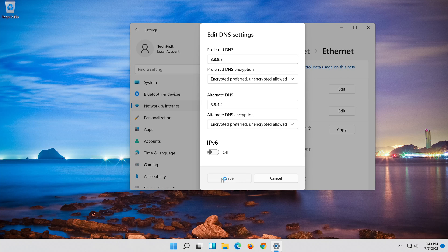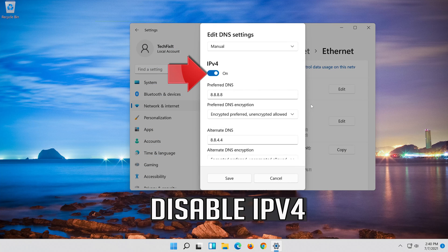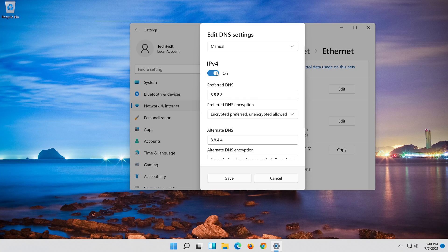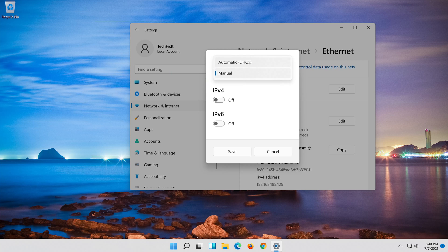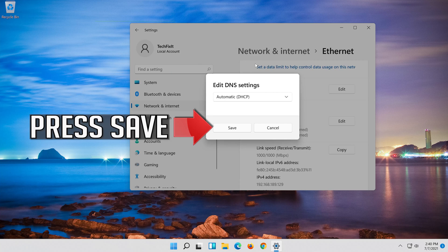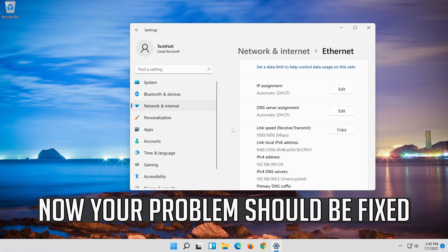Press Save. If you want to undo the changes, press Edit, disable IPv4, and in Manual select Automatic. Press Save. Now your problem should be fixed.